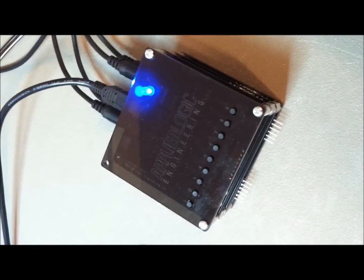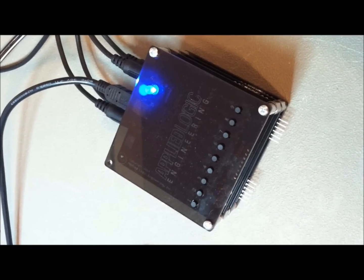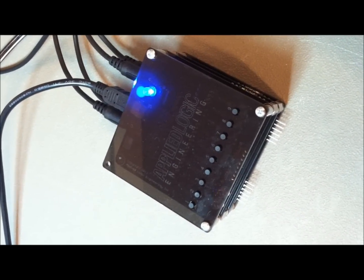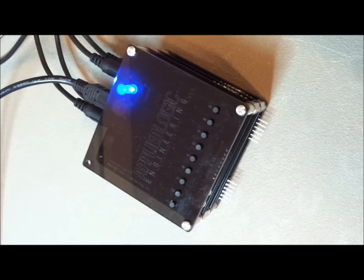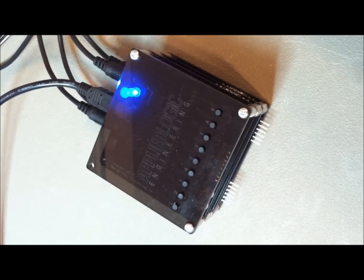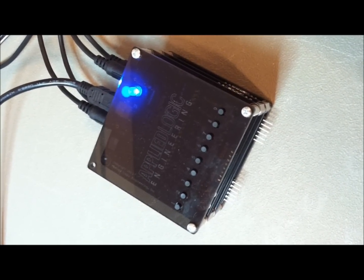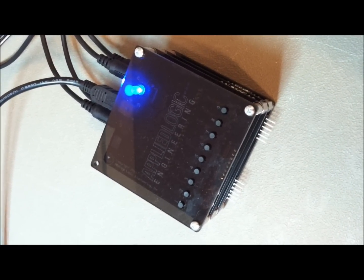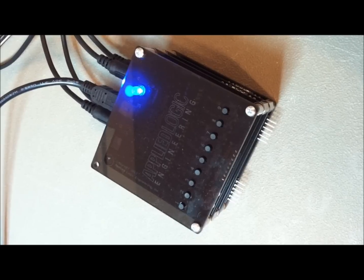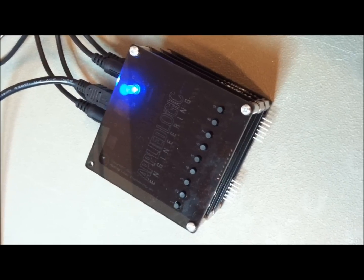This is a short video showing the capabilities of Applied Logic Engineering's new AL-718 multi-camera LANC controller.